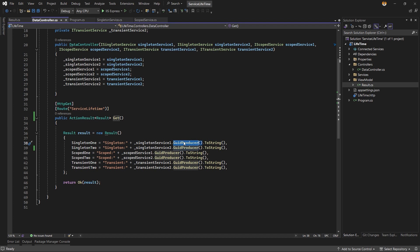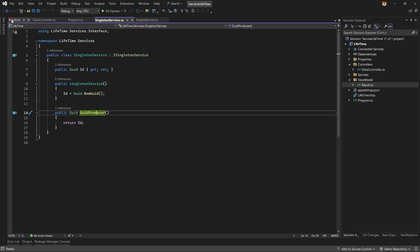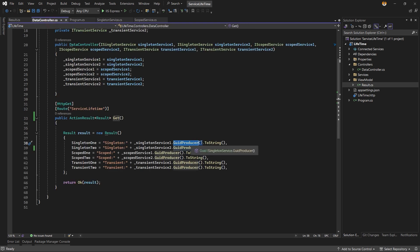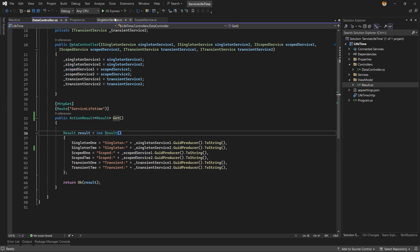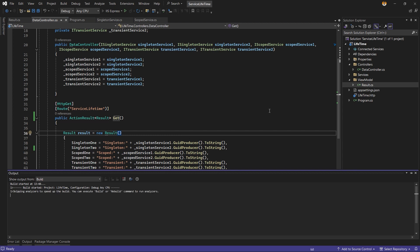I simply do string concatenation — I add the service name just to identify the difference in the output. For example, for singleton service one, I call the GetGuid function and convert it to a string, assigning it to the corresponding property. I do the same for all singleton, scoped, and transient services — calling GetGuid on each injected instance.